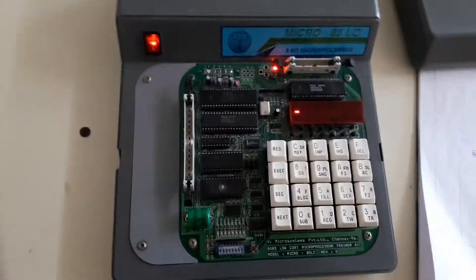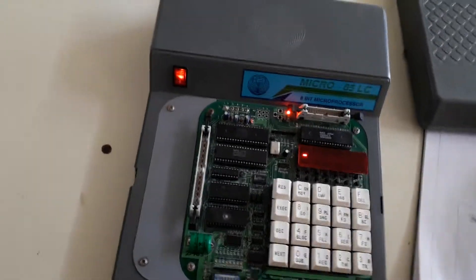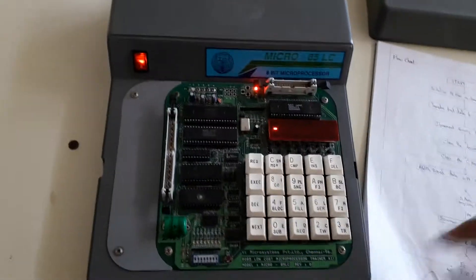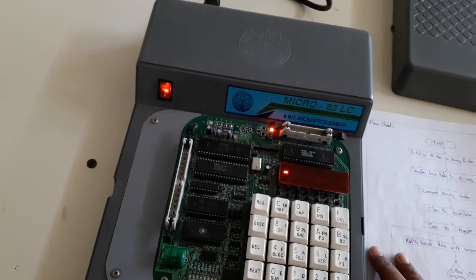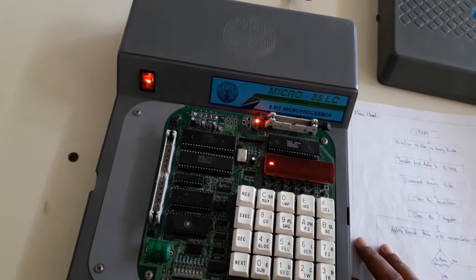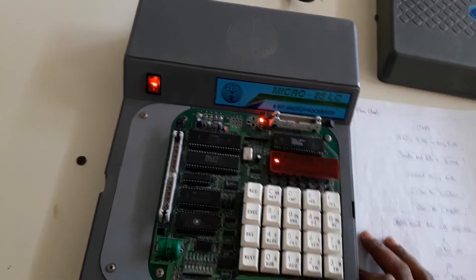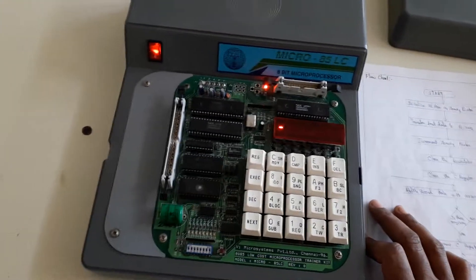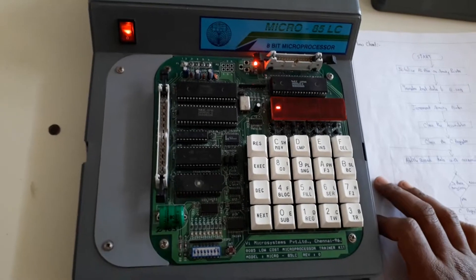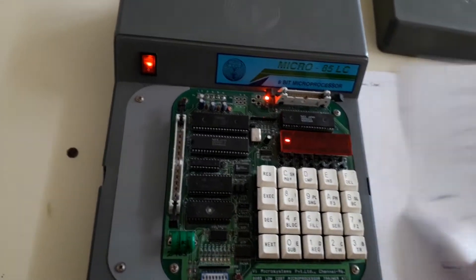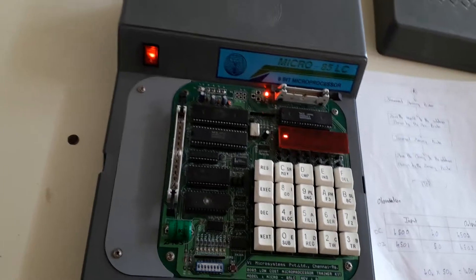Dear students, now I am going to enter the program for 8-bit multiplication. In the previous lecture I discussed 8-bit data multiplication — how to write a program for 8-bit data multiplication using the 8085 microprocessor. Now I am going to enter that program in the 8085 microprocessor kit and see the result for a particular input.